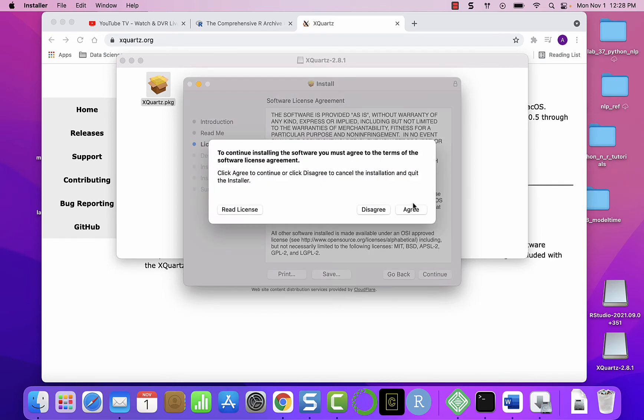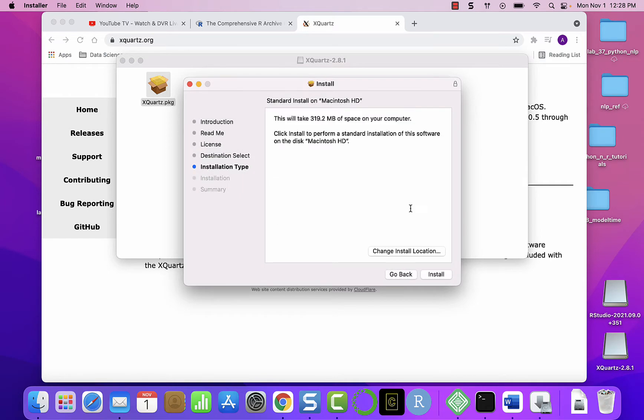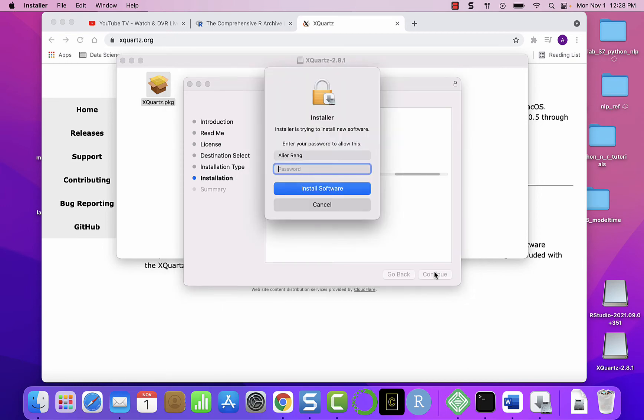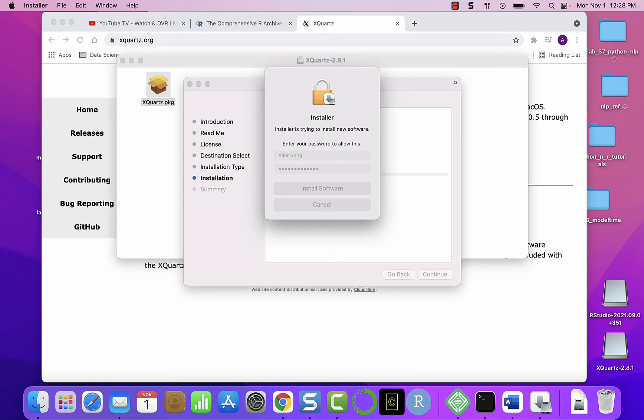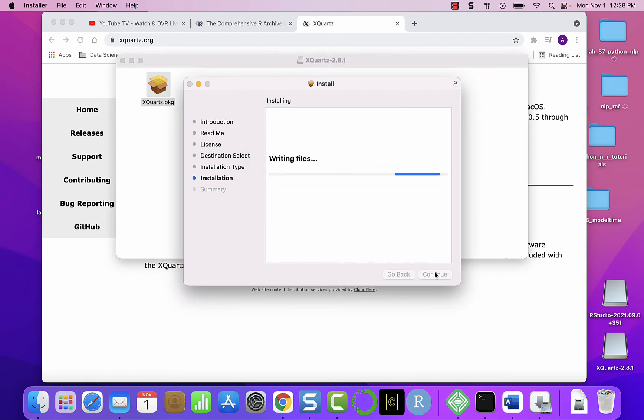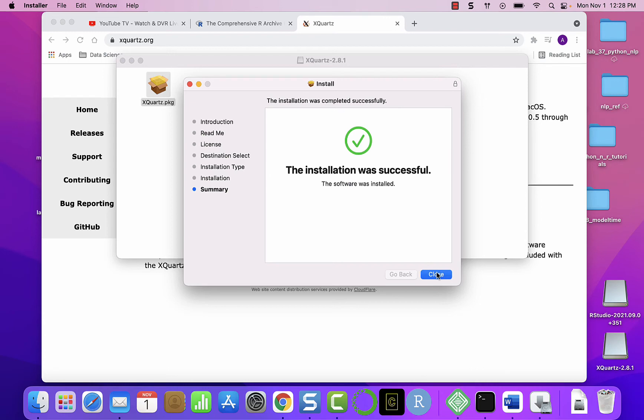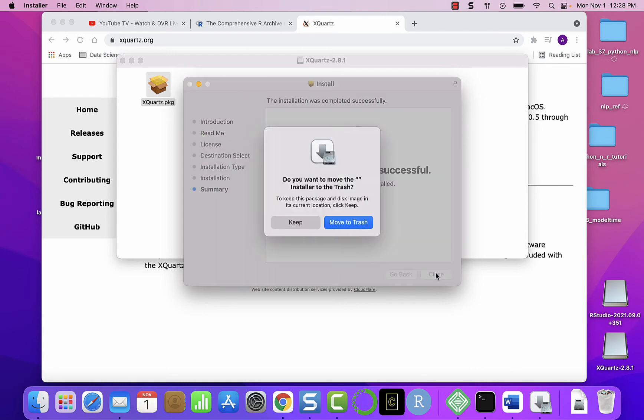Just continue, agree to the terms and conditions, and then install it. Again we are prompted for the password, so enter your password and then install it. Now it's done.